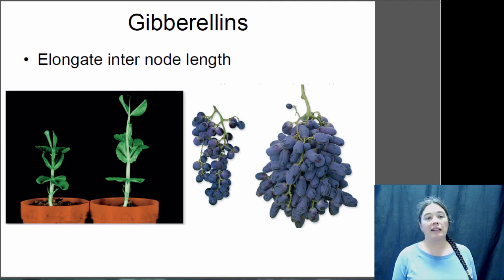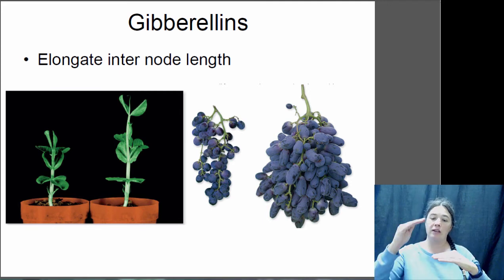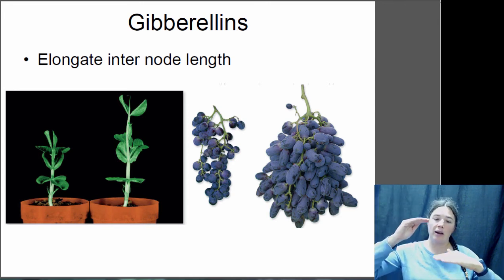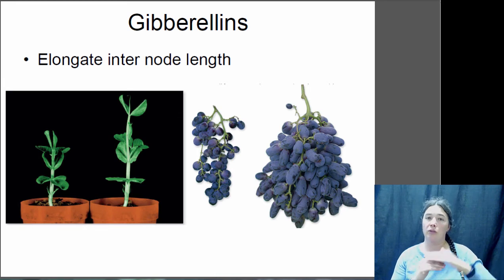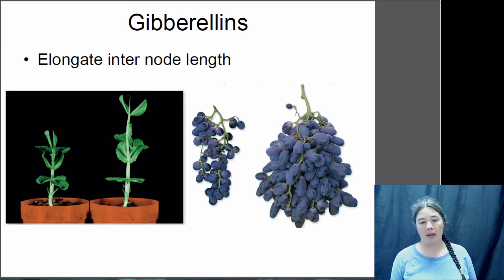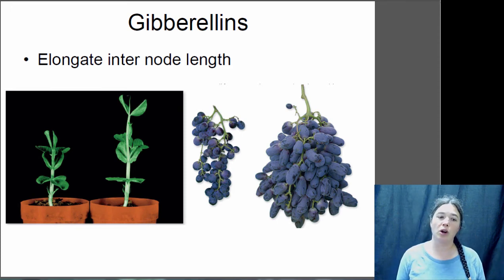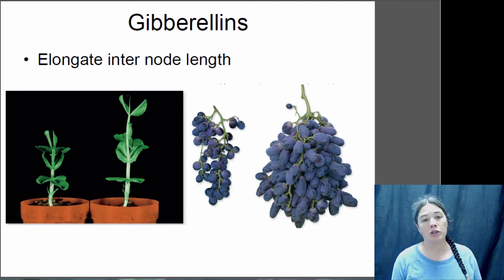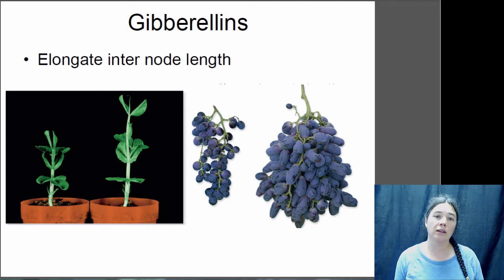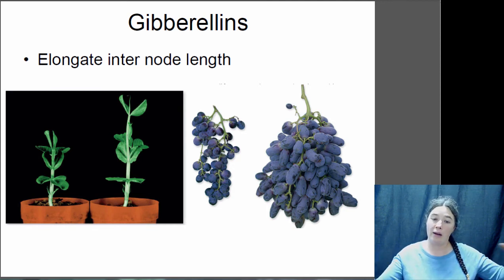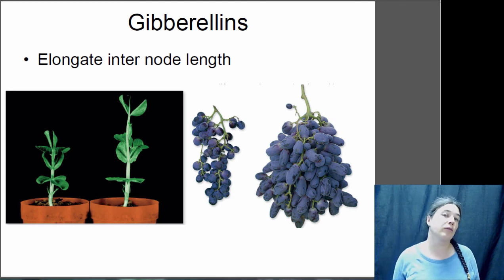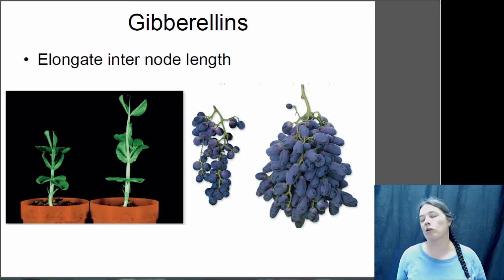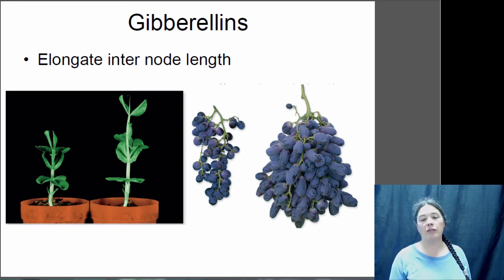Gibberellins are largely responsible for extending internode length. Shoots have repeating phytomers with a node, then an internode, then another node. An increase in gibberellin increases that internode length by increasing cell elongation between the nodes. In this pea plant example, both shoots have the same number of leaves but one is taller due to gibberellin. Gibberellin is also used commercially in grape production - exposing grape blossoms to gibberellin makes them grow longer with more space between flowers, allowing larger grapes to form that are more attractive for consumption.